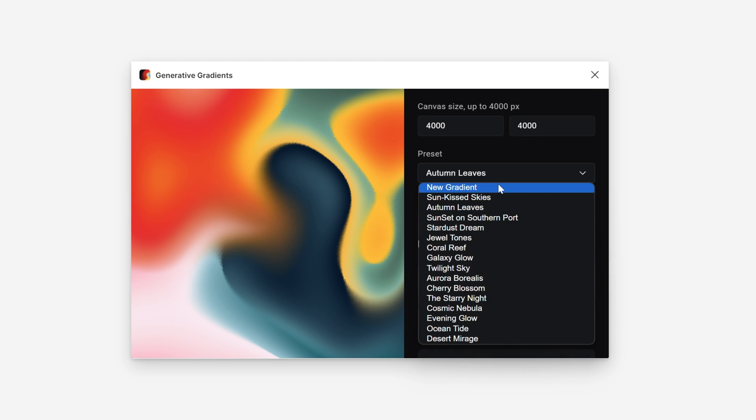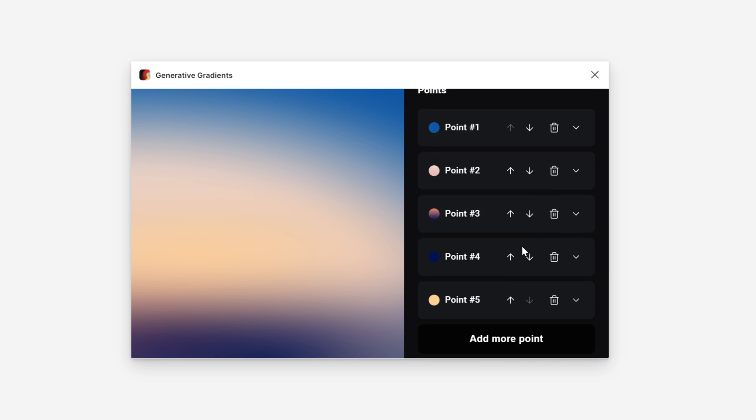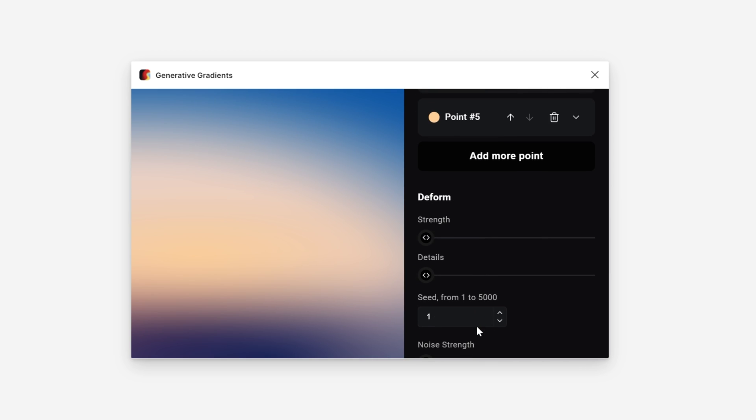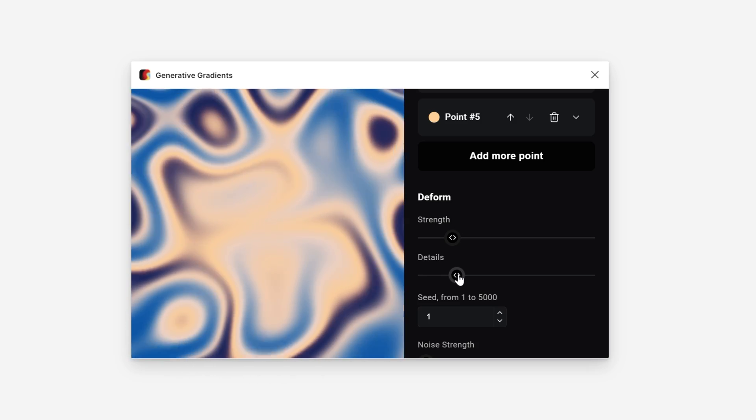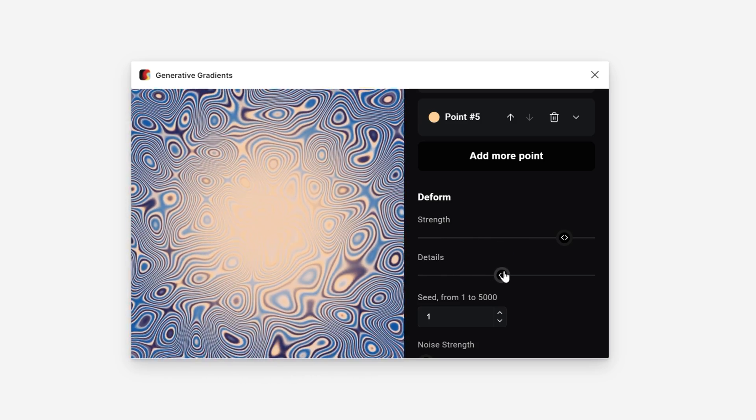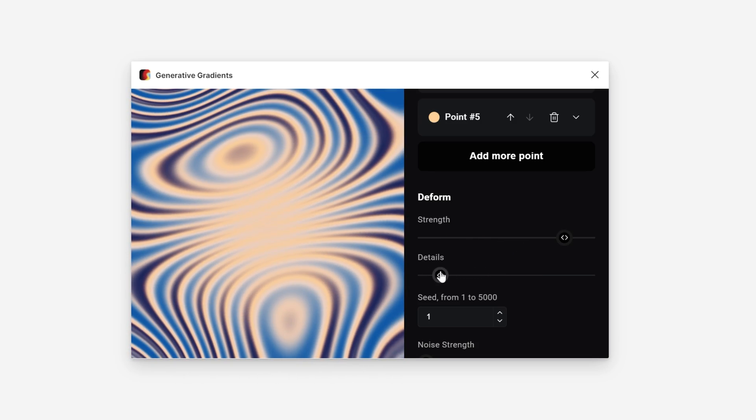Let's go on. Sunset on Southern Port. This one is really simple but it also includes a couple of colors and ingredients, and you can do a couple of things with it again. I'm going to push it to the extreme, let's see what happens.